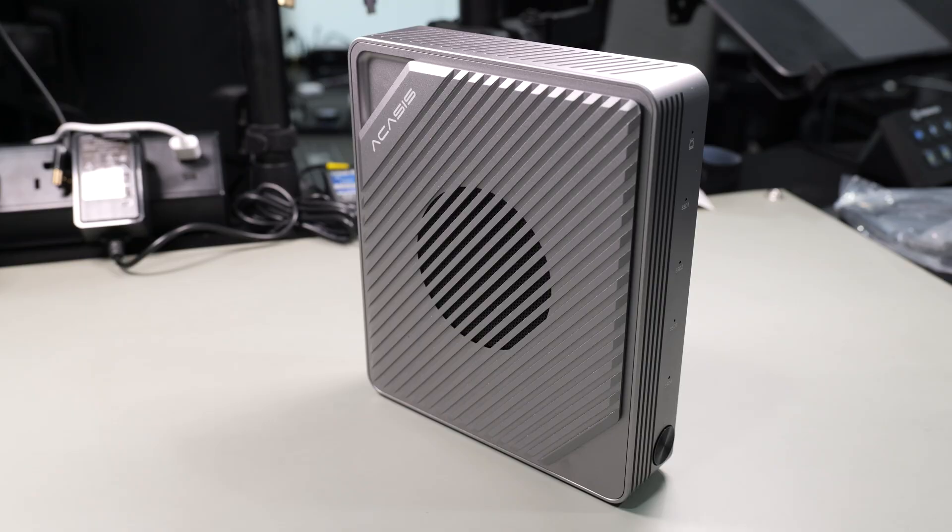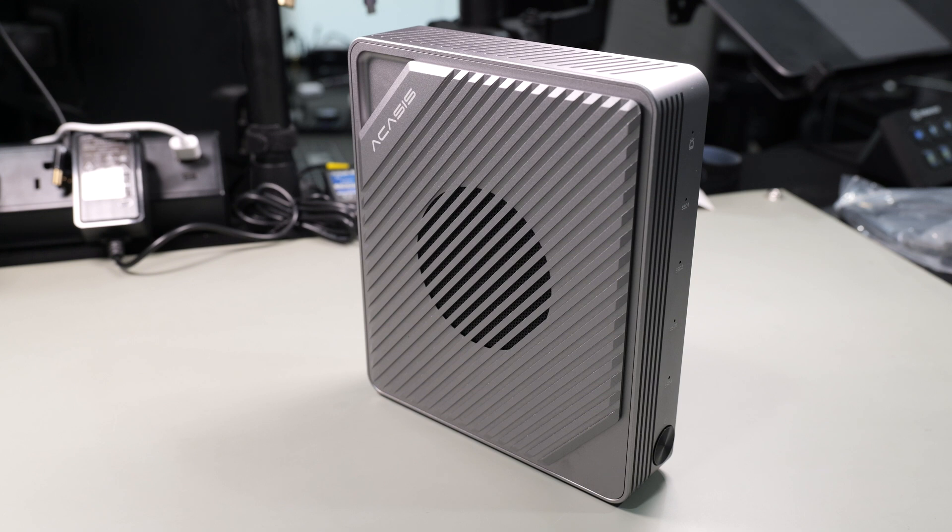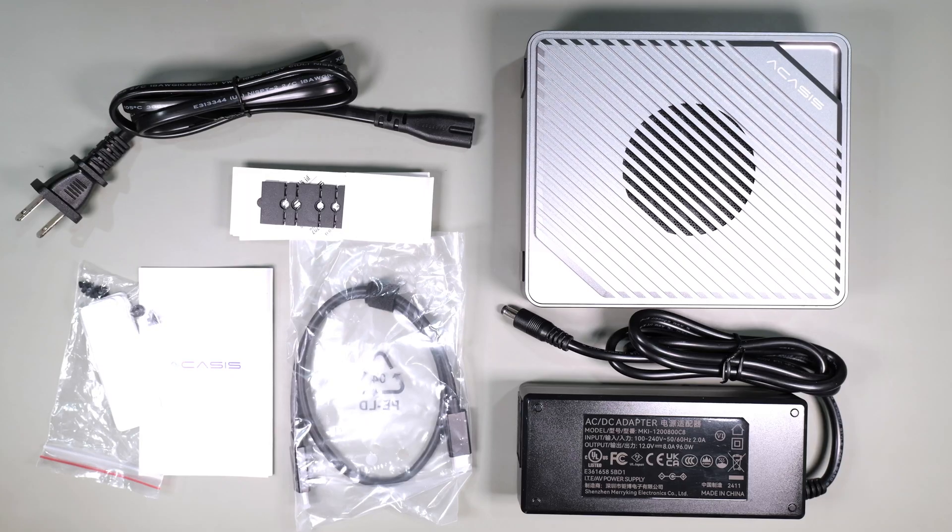Full disclosure, Acasys did send me this device free of charge for testing. They haven't paid for or influenced this video in any way and all the thoughts, results, and opinions are my own. You'll be seeing this video for the first time just as you are.